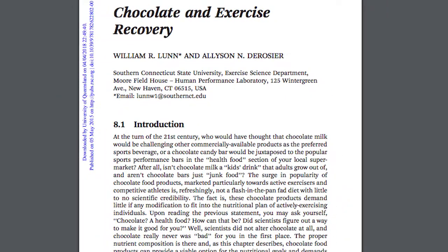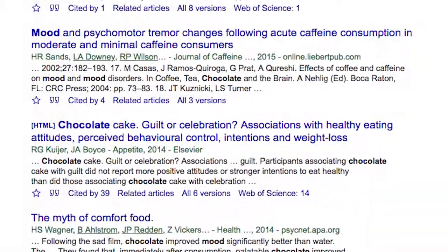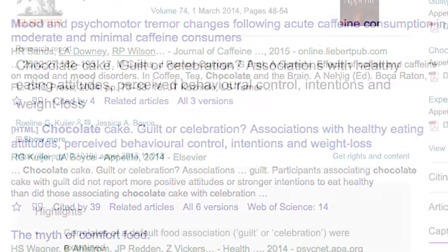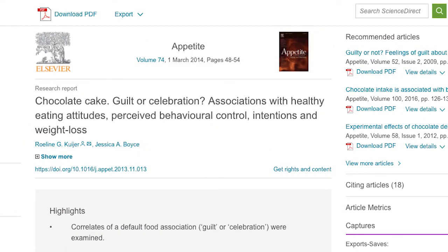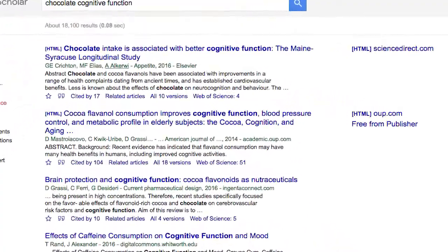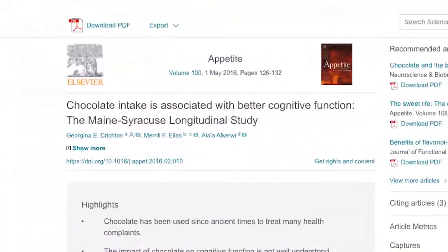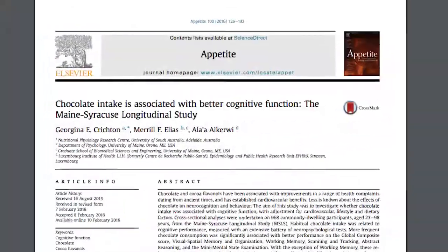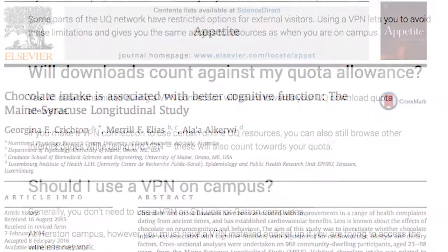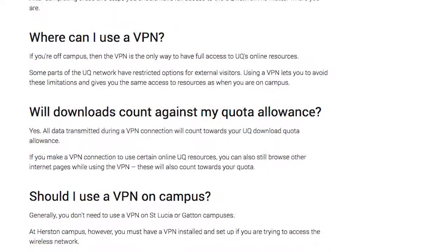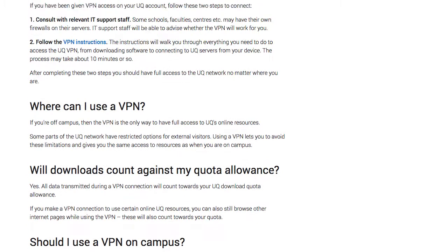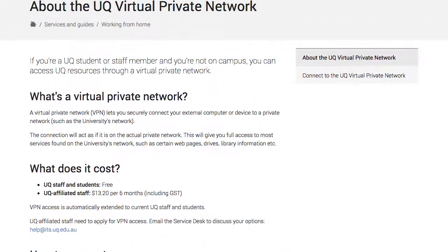This is a good option when gathering large amounts of information, because while you're running the software, you'll have the same level of access that you would have on a library computer. You can follow links simply from Google Scholar, and if UQ Library has a subscription, you'll then get access to the full text. Just be aware that downloading articles counts towards the overall download quota on your UQ account. For more information about establishing this VPN, you can go to UQ's Information Technology Services page.